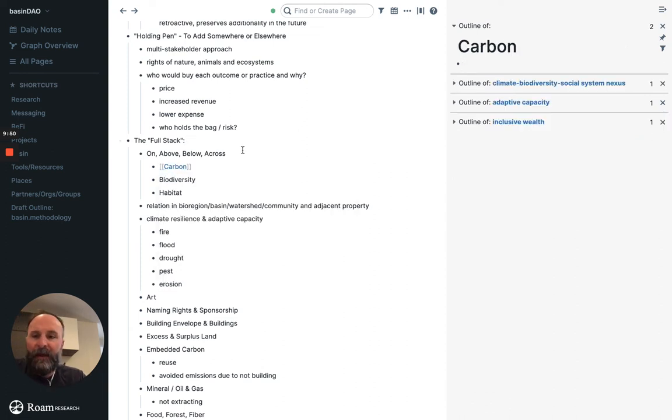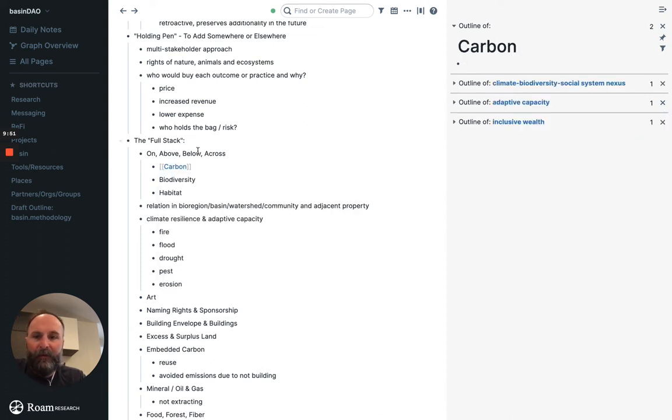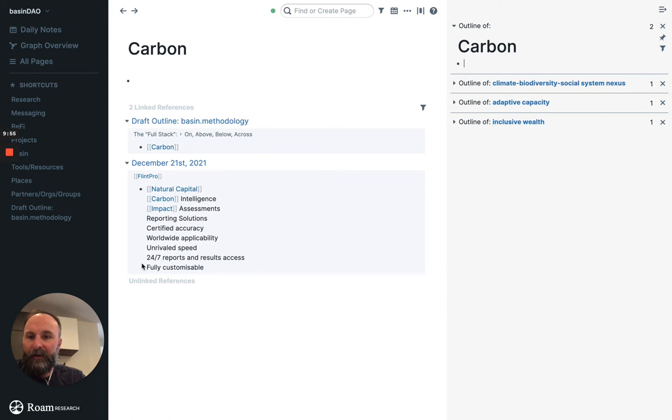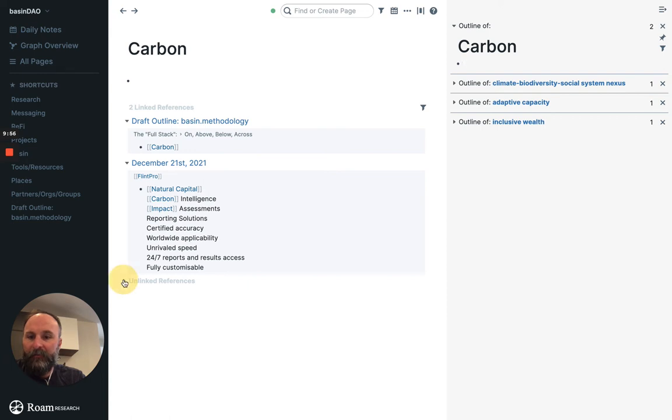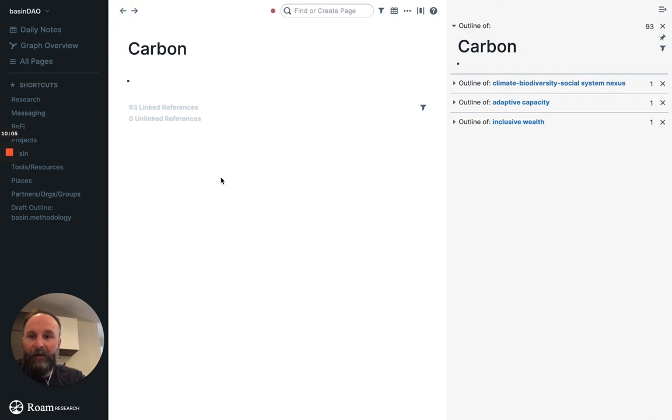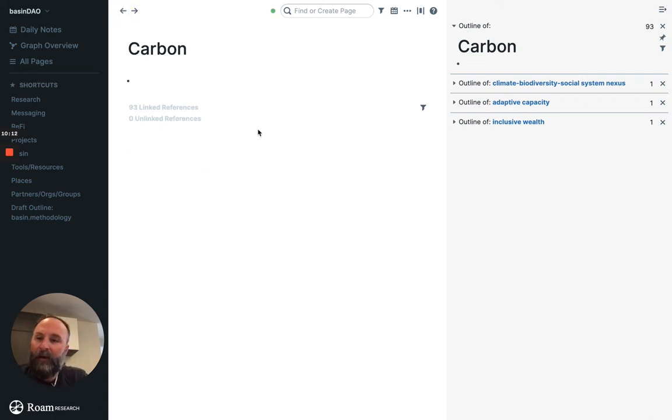For some reason it's not showing me the linked notes. But like here right here it shows me the linked references. Unlinked reference. So 85 unlinked references. I'm just going to go ahead and link them all. Go back here. I guess not a good example. But I think you get the point.